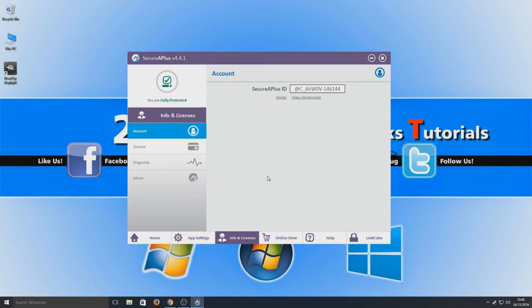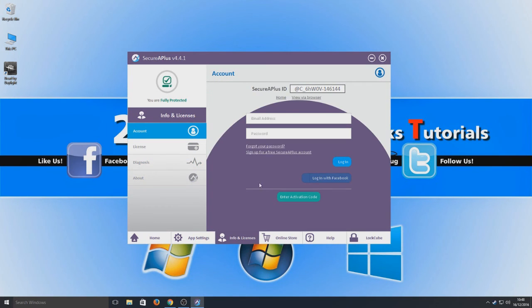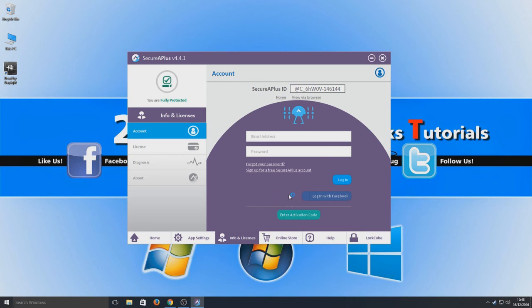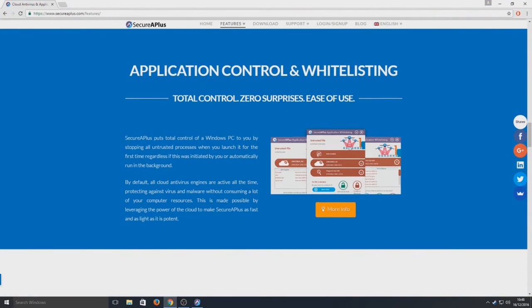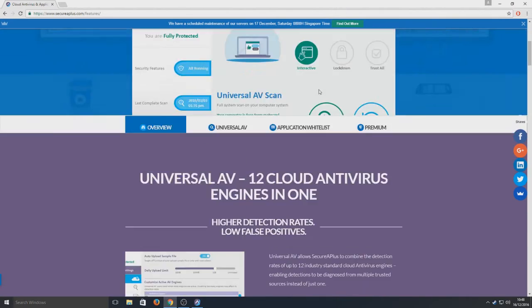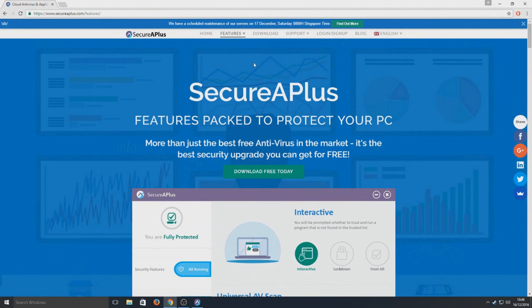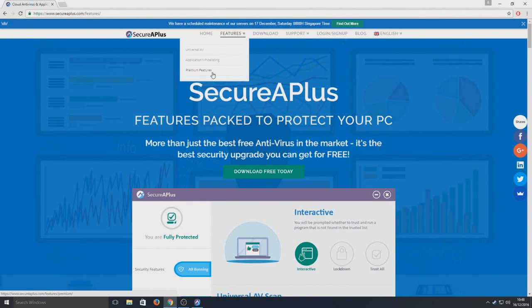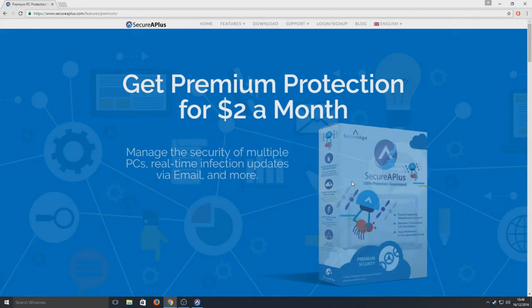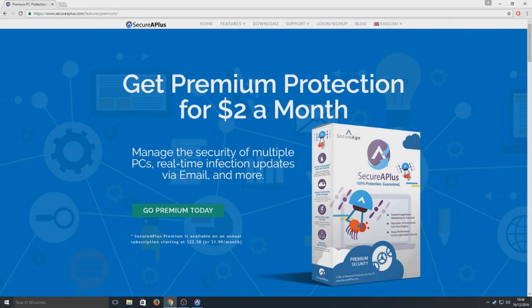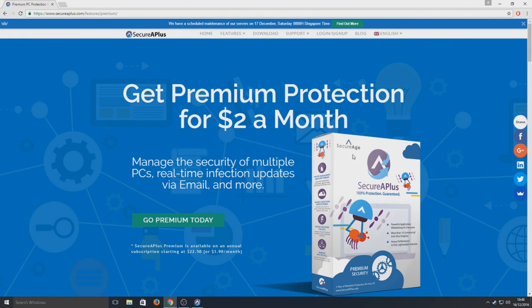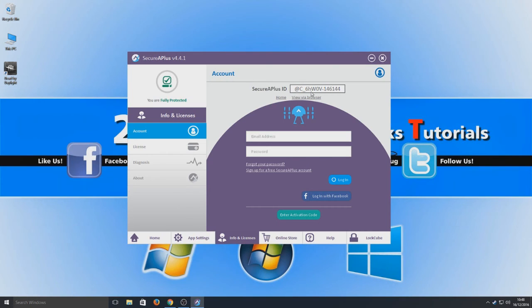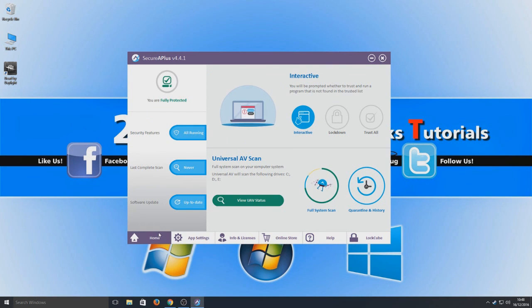I can't remember how much it is. I don't think it was too much. I can actually have a quick look. Premium, okay so it's $2 a month. That's pretty good to be honest, but it's obviously down to you.